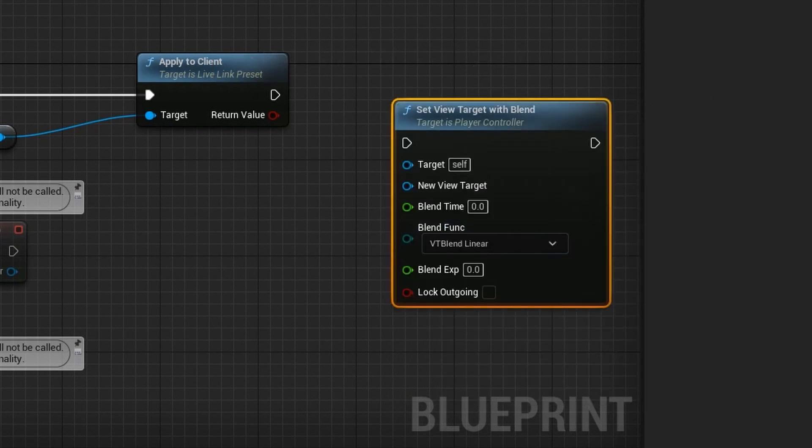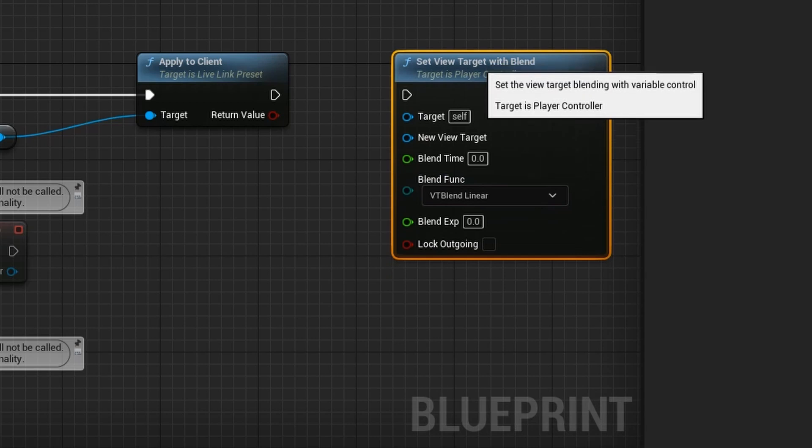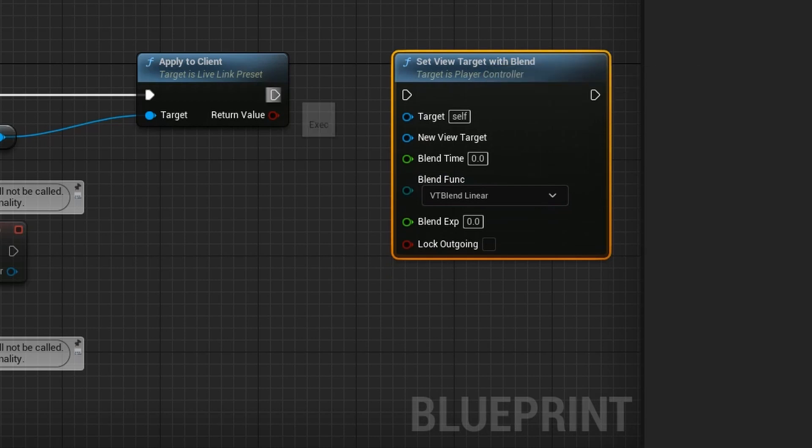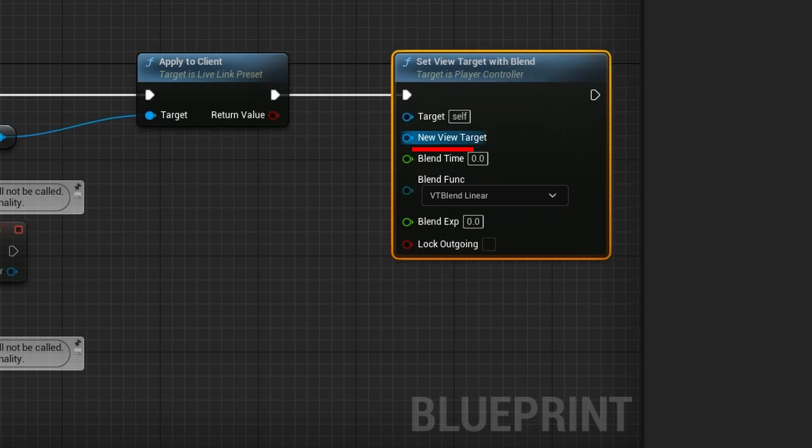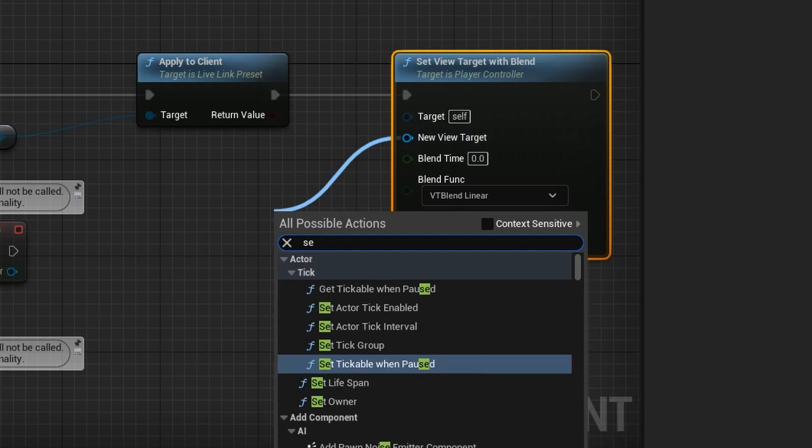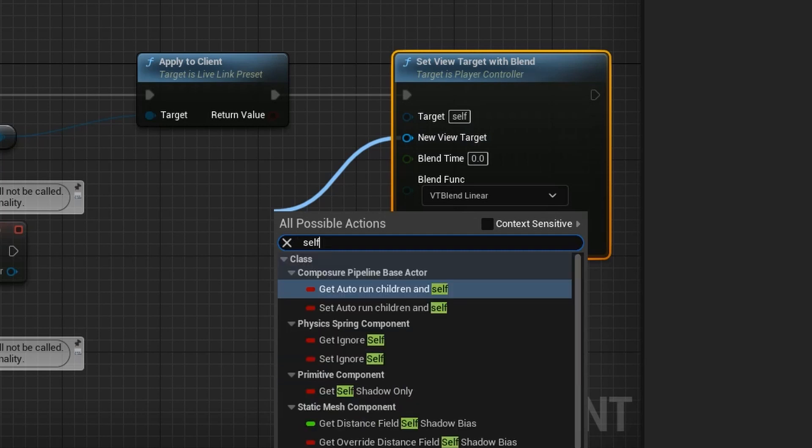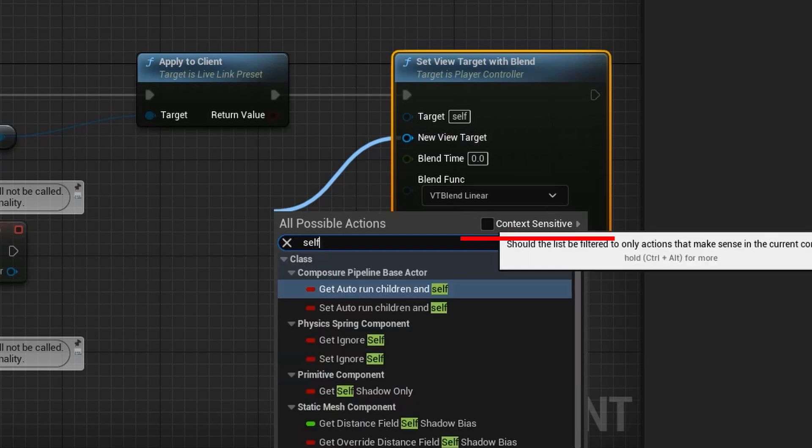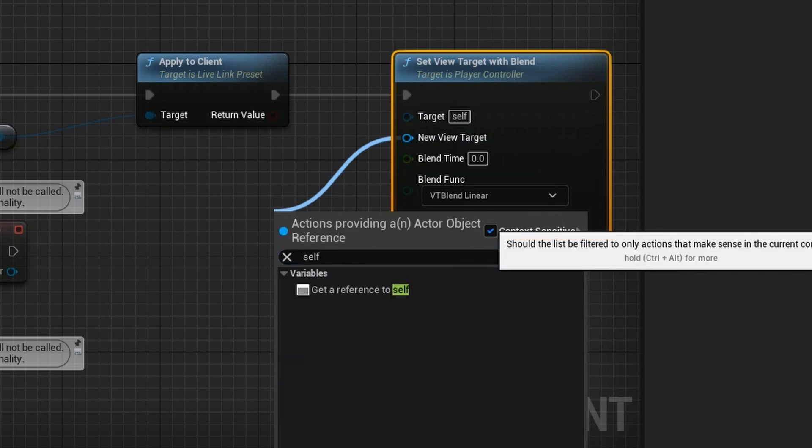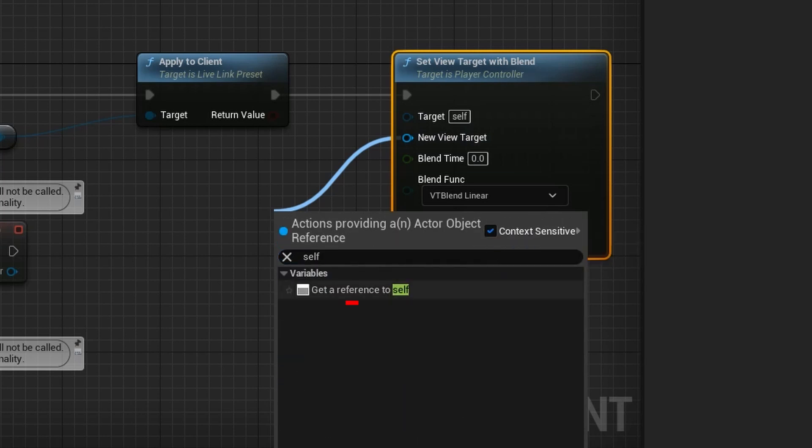Now we need to connect these nodes. Select New View Target and drag to the side. In the new window, type Self and check the Context Sensitive checkbox. Select Get a Reference to Self.